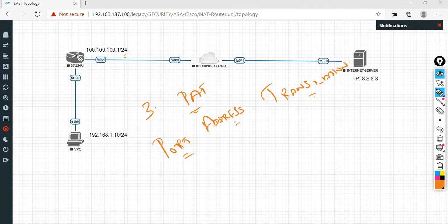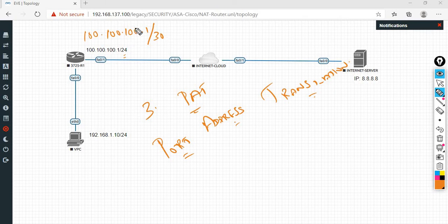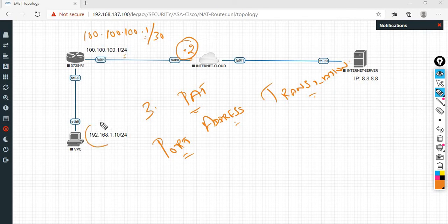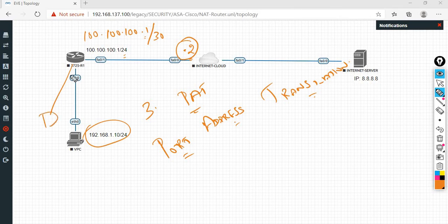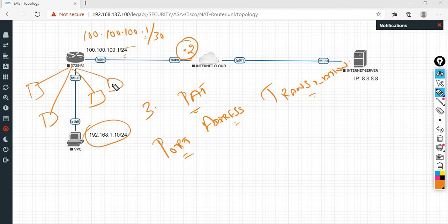In the topology, I will use 100.100.100.1/30. Here, .0 is the network address, .1 is assigned to the router, .2 is the assigned IP, and .3 is the broadcast IP. If you have 10 computers, they can all reach the internet. All the computers have internet accessibility.